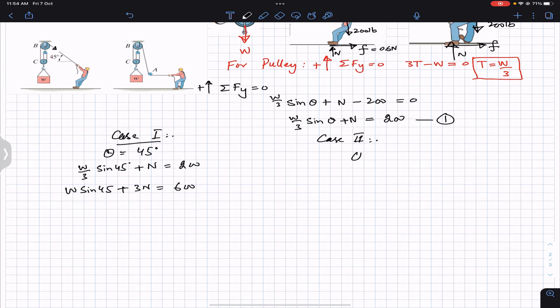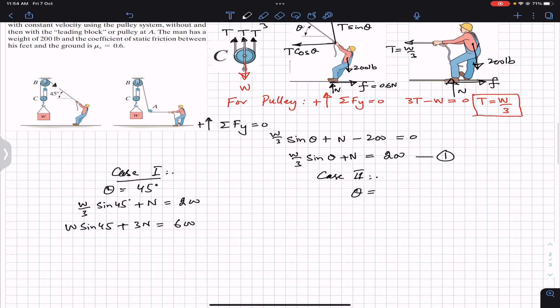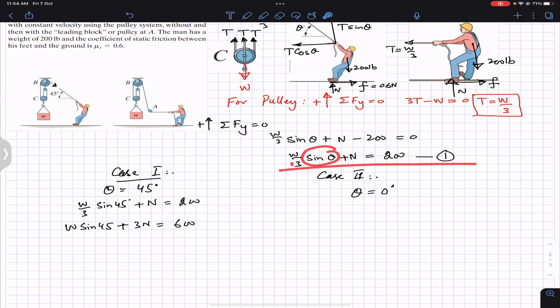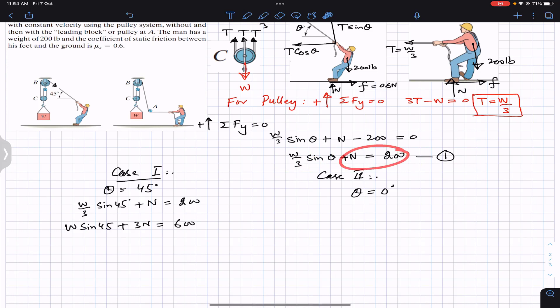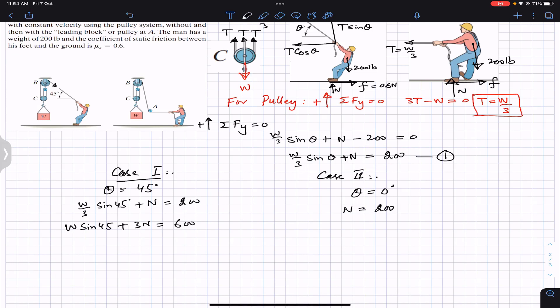For case 2, θ = 0°. Substituting into the y-equilibrium equation: sin(0°) = 0, so that term vanishes and we get N = 200 pounds. The normal reaction from the ground on his feet is 200 pounds for case 2.